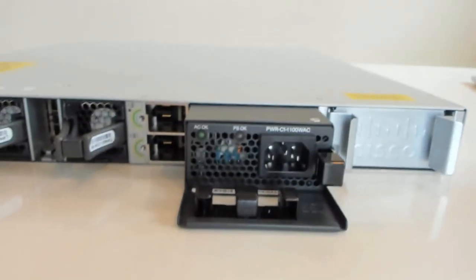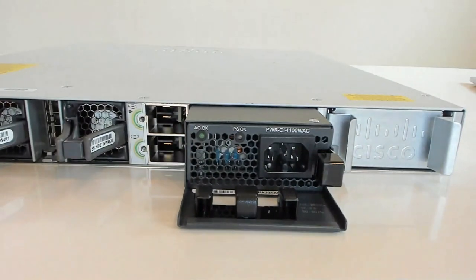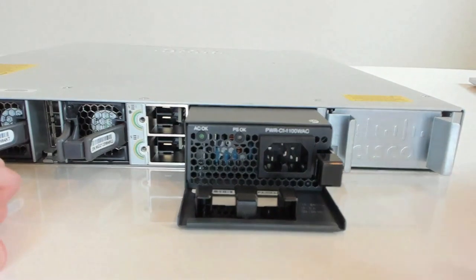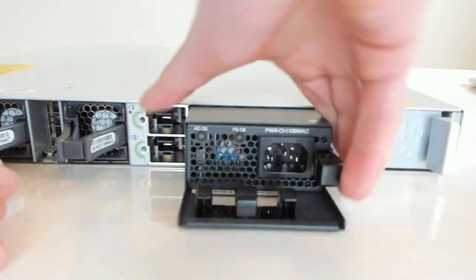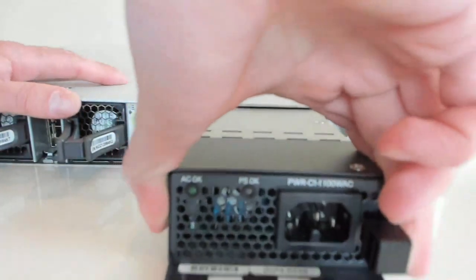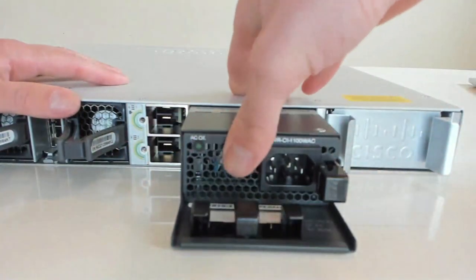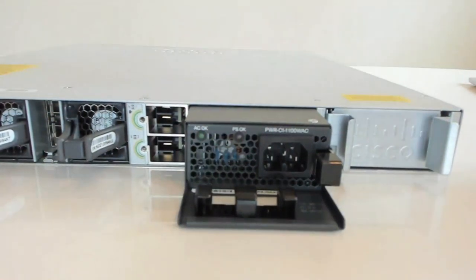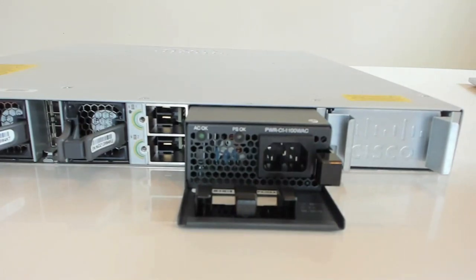Then if I move over to the power supplies here, we could see it's got dual power supplies, this switch here. These things, again, really easy in and out, two seconds to change them if you ever need to.